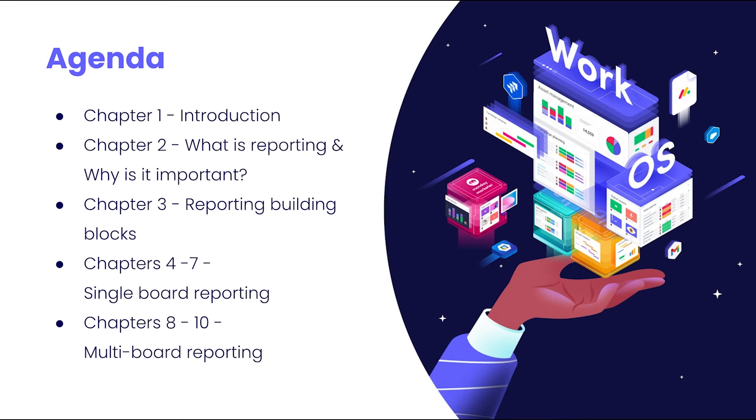In chapters eight through ten, we will demonstrate some additional popular reports pulling data from multiple boards.